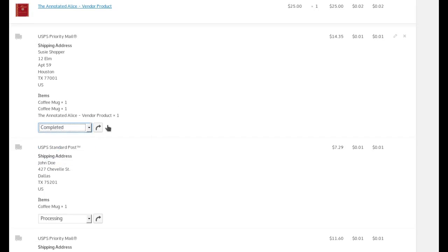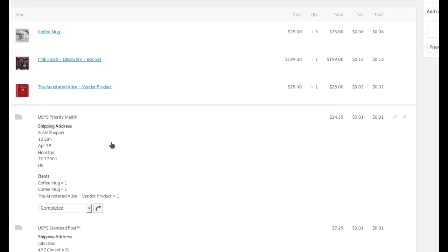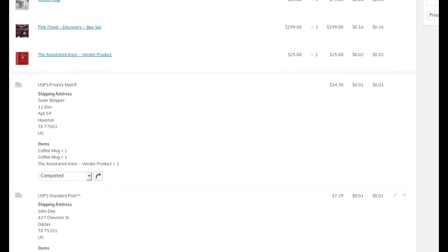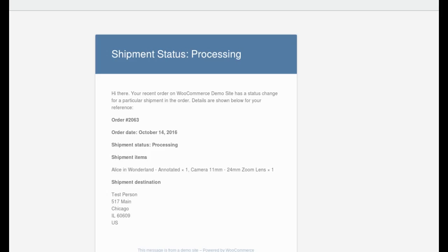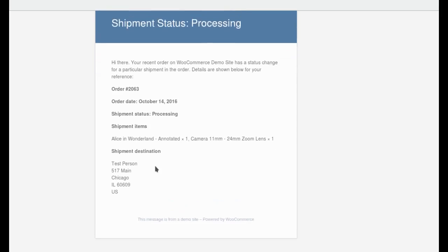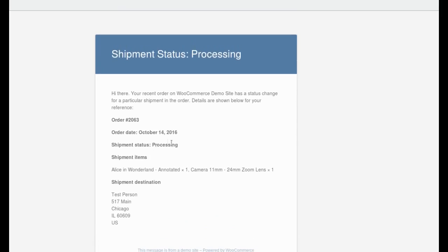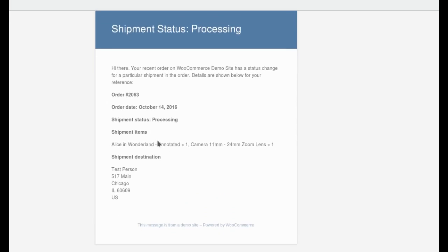So if I click this and say update it to completed, that just triggered an email to my shopper and I'll show you a copy of that. It'll look something like this. This is not the same one that just went out. This one was done a couple of days ago, but they get a message saying, hey, here's your order. The status for these items is processing.